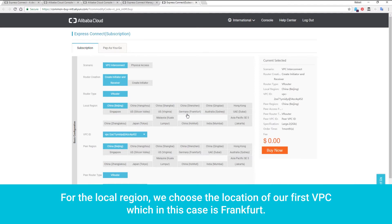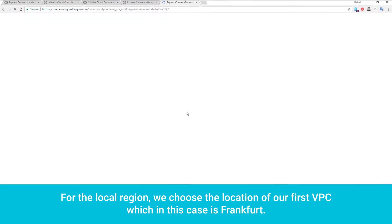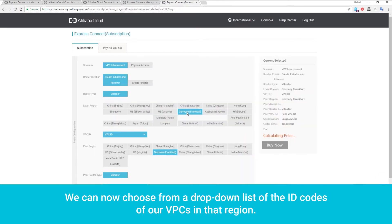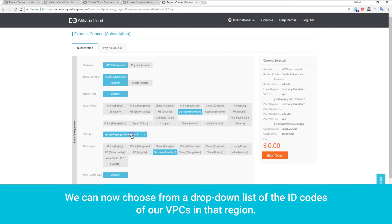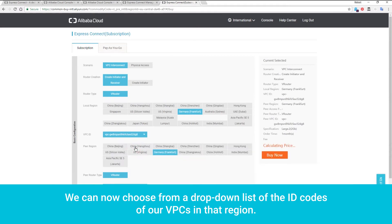For the local region, we choose the location of our first VPC, which in this case is Frankfurt. We can now choose from a drop-down list of the ID codes of our VPCs in that region.